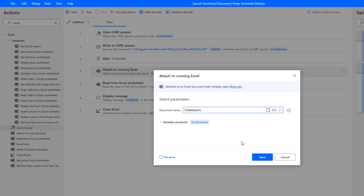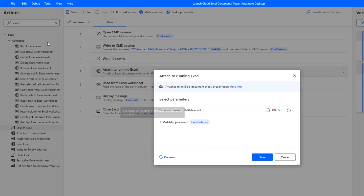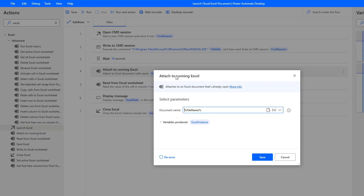We need to provide a document name — just the file name itself, not the full path. This gives us an instance of Excel, which is required to use any of the Excel actions available. That's why we attach to the running Excel instance.